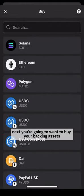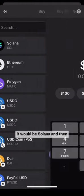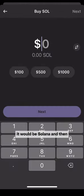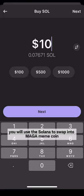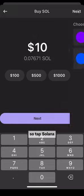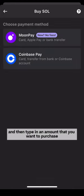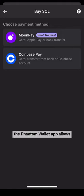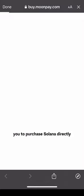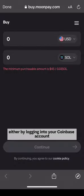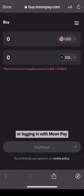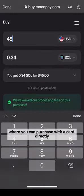Next, you're going to want to buy your backing assets — in this case, it would be Solana. You will use Solana to swap into the MAGA meme coin. Tap Solana and then type in the amount that you want to purchase. The Phantom Wallet app allows you to purchase Solana directly, either by logging into your Coinbase account or by logging in with MoonPay, where you can purchase with a card directly.